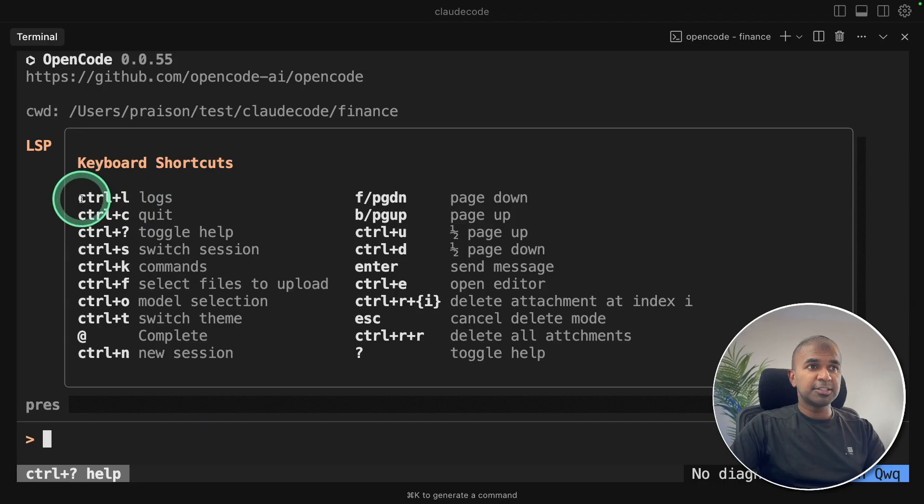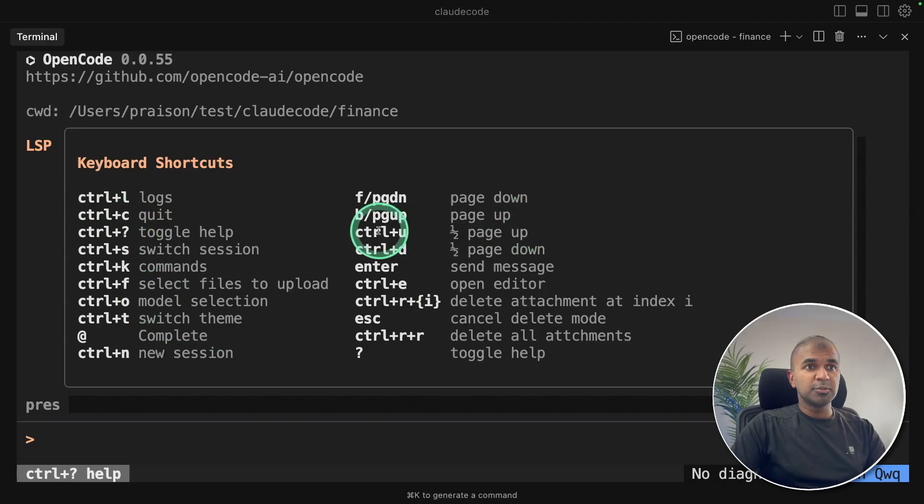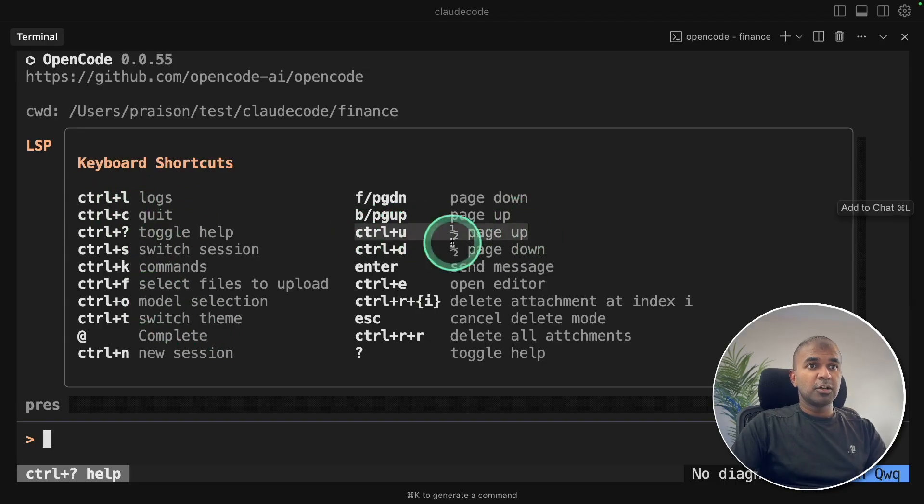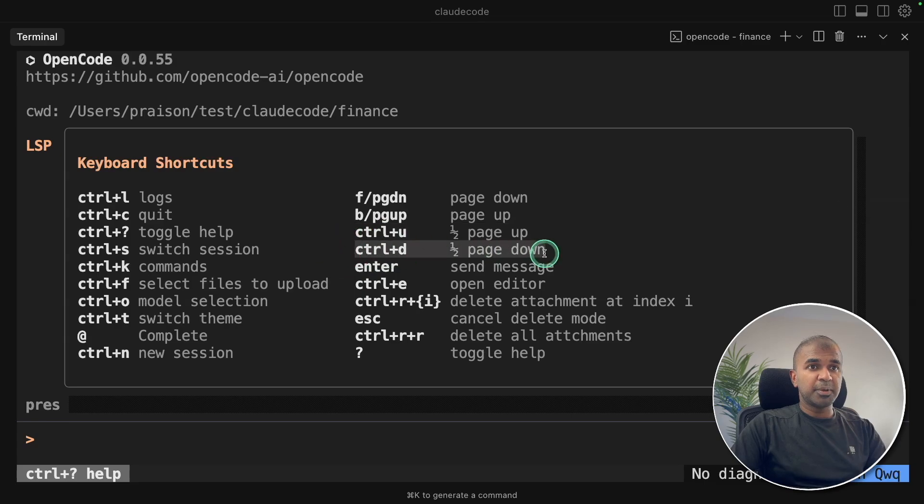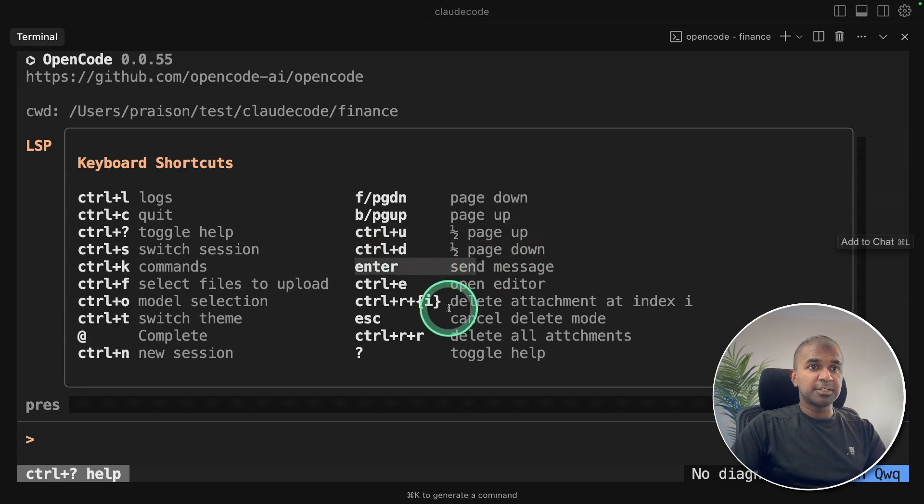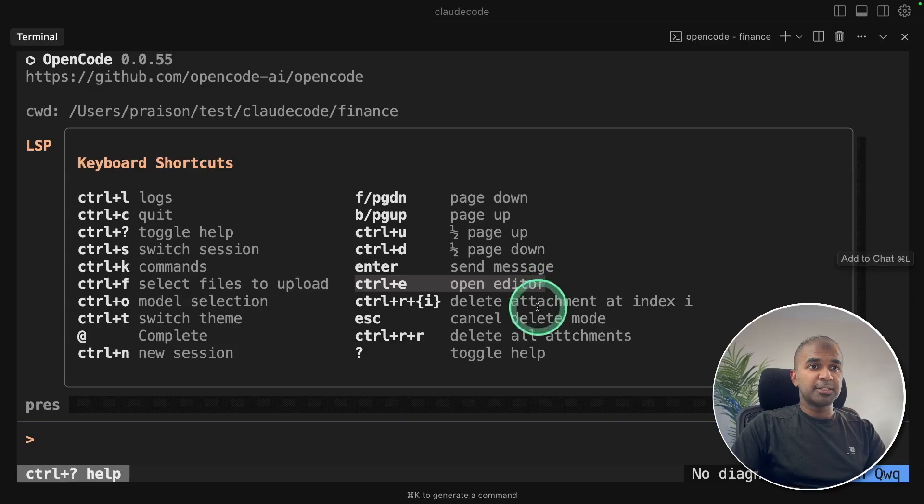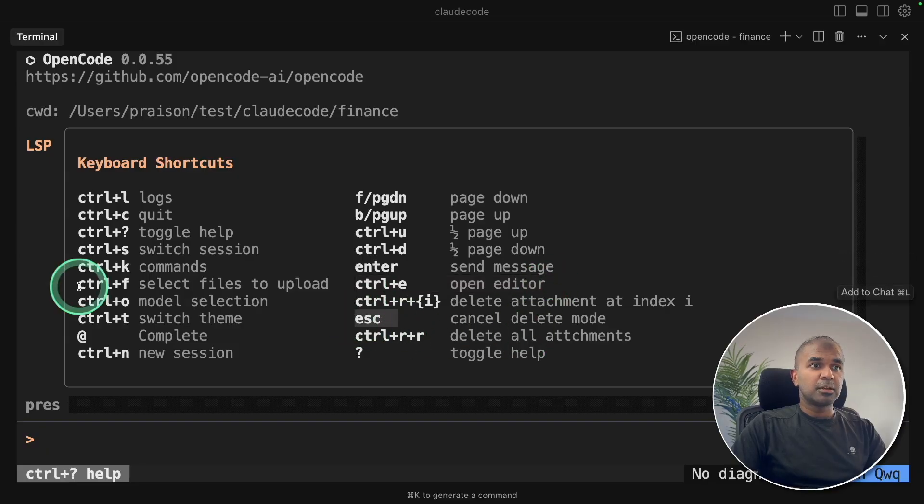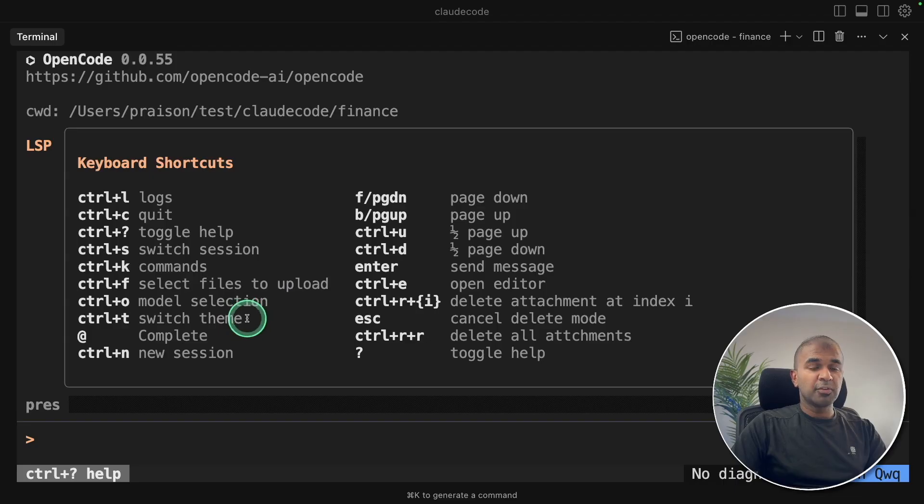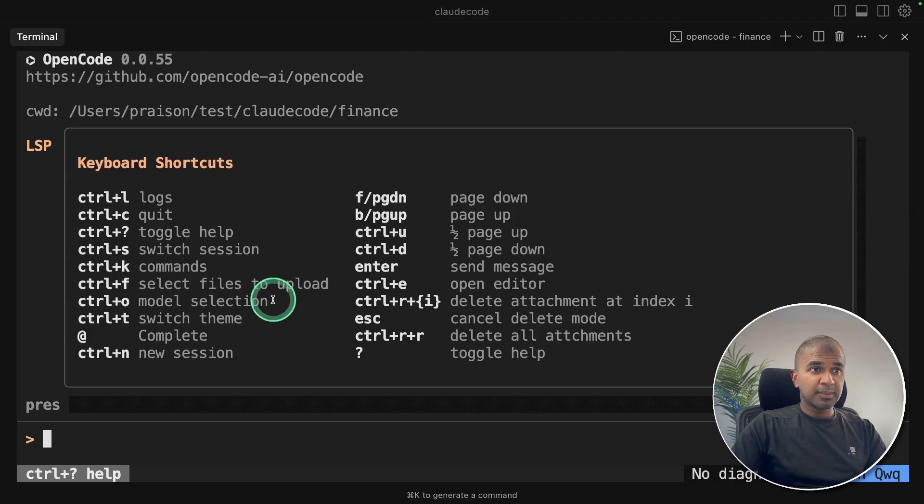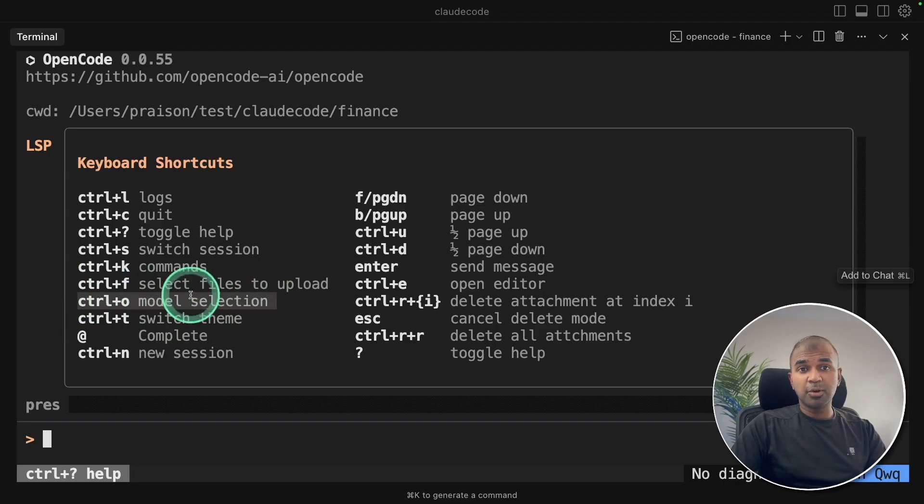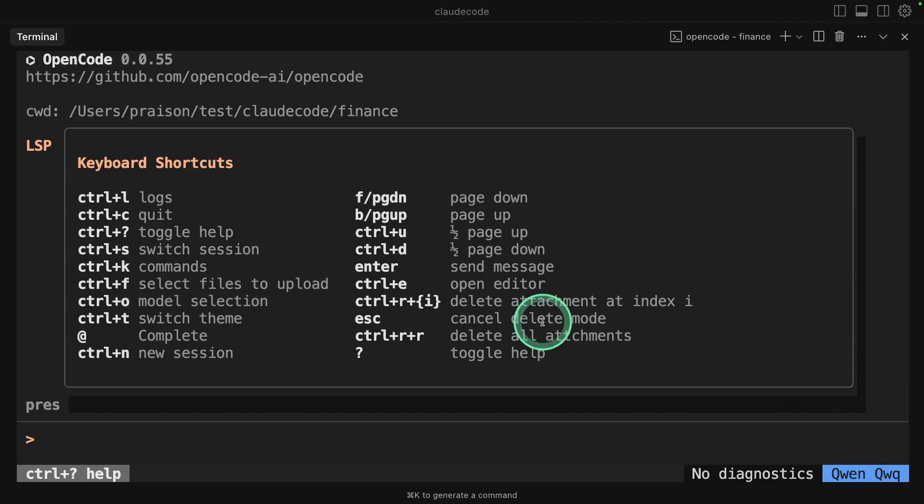Here you can see all the list of commands. Control U to move up, Control D to page down, Enter to send message, Control E to open editor, Escape to cancel, Control F to select files to upload. One of the key things which I use regularly is Control O, that is the model selection.